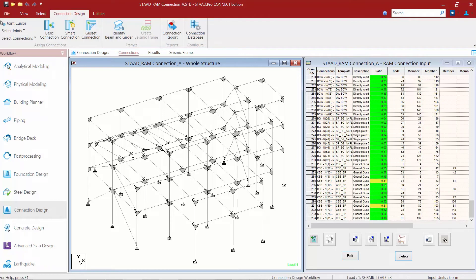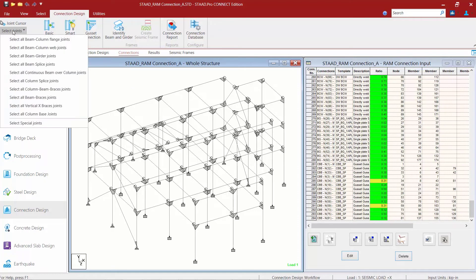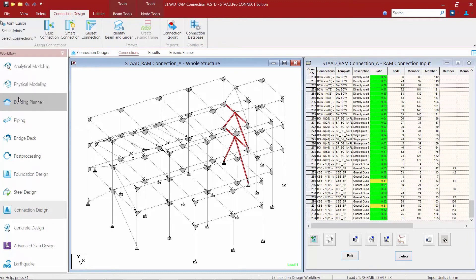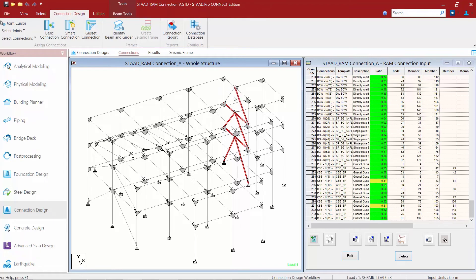Let's go ahead and move on to the other type of gusset connection that we have in this model, which is a chevron brace. I'm going to select all my beam to brace joints by going to my Select Joints command, and select my beam to brace joints. I can see that one of these joints was missed through that selection process. So I'm going to hold down my control key and select the members associated with that.